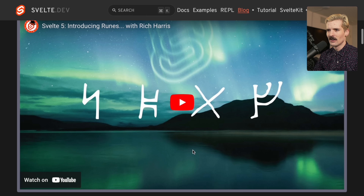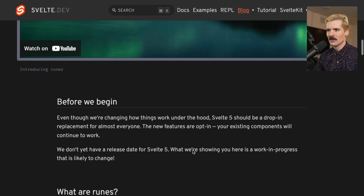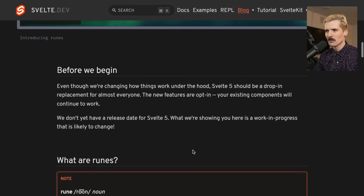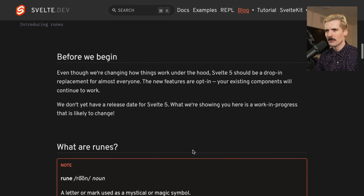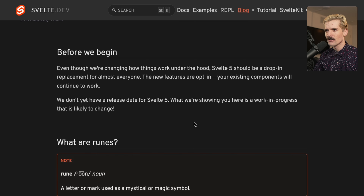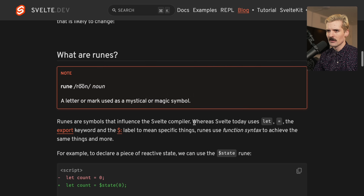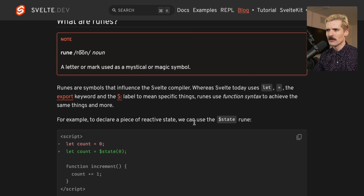Svelte 5 changes all of that with runes. Before we begin, even though we're changing how things work under the hood, Svelte 5 should be a drop-in replacement for almost everything. The new features are opt-in; your existing components will continue to work. We don't yet have a release date for Svelte 5 — what we're showing here is a work in progress that is likely to change. What are runes? Runes are symbols that influence the Svelte compiler. Whereas today Svelte uses 'let', 'equals', 'exports', and the dollar sign labels, runes use function syntax to achieve the same thing.